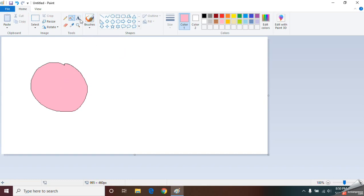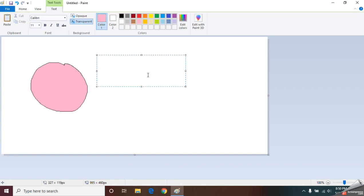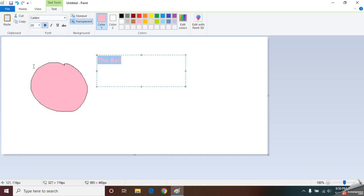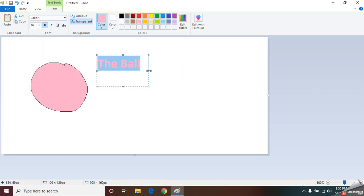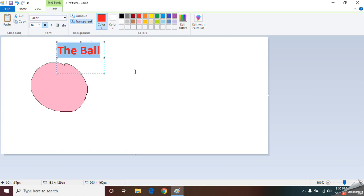The third option is the Text tool. With this you can give a name to your drawing — for example, I am going to write 'ball'. Click on the area where you want the text. If you want to make it larger, you can use the size option. You can also change the color of the text, and you can move the text box anywhere you need.